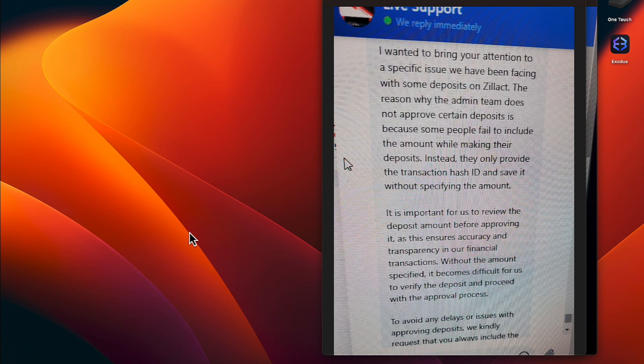And here's one pilot error that we need to address everyone. This comes from Zillac Support. I was chatting with them trying to get some people's account credited. Let me read this for you all.